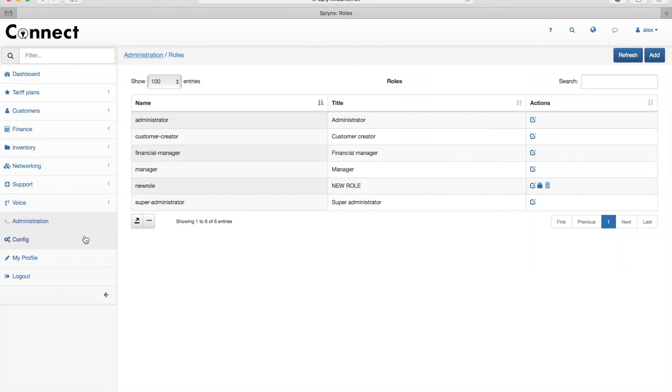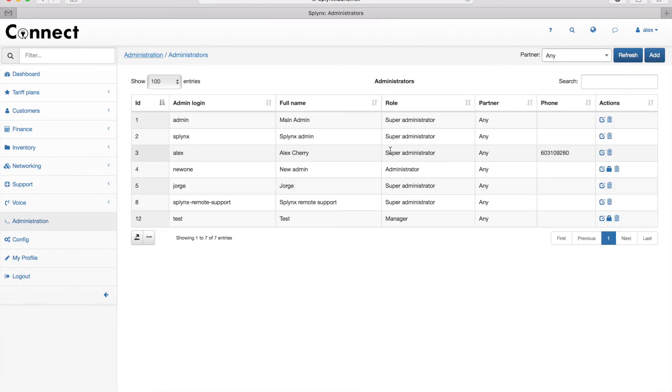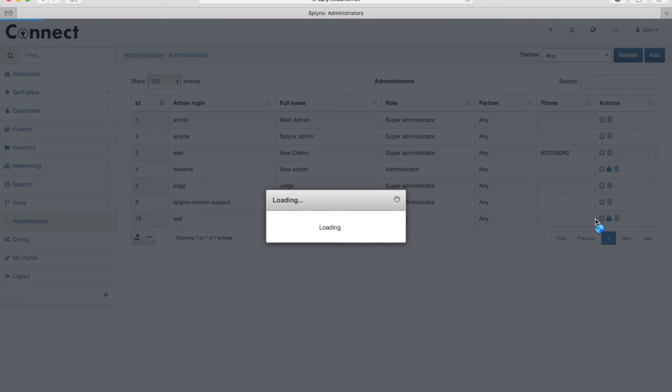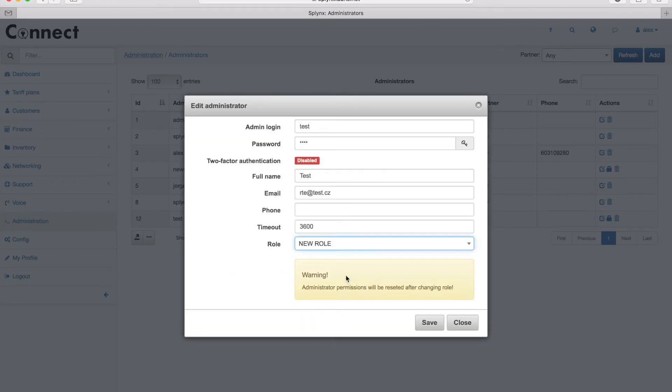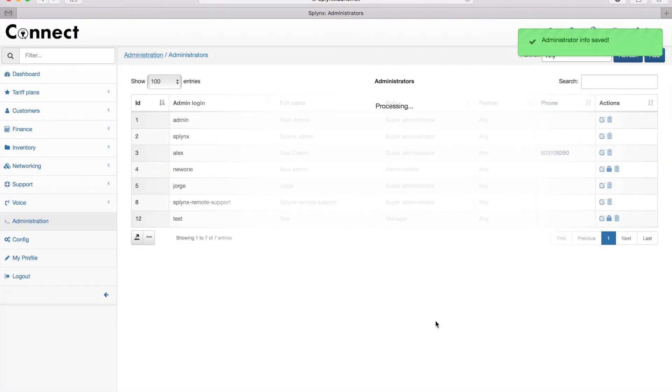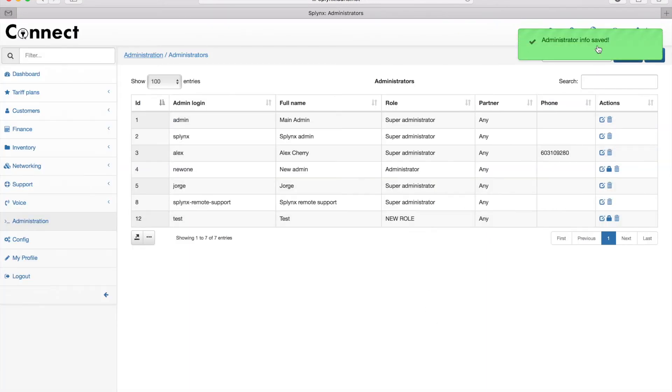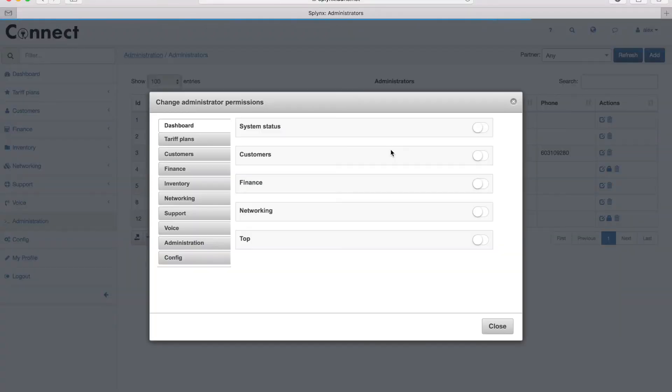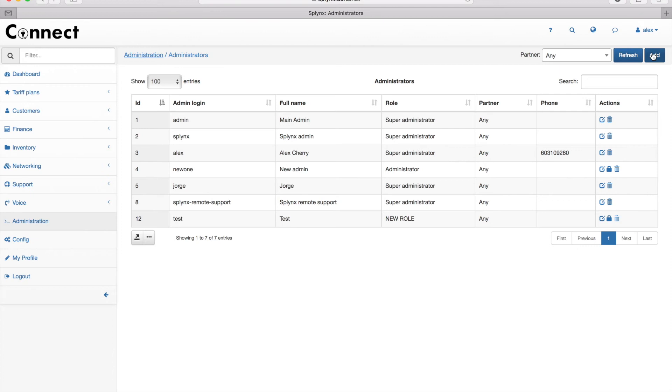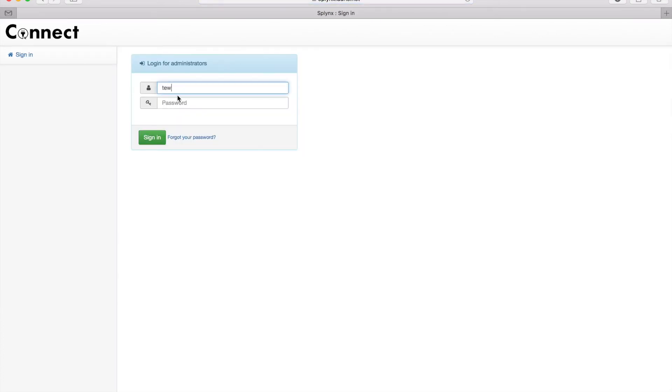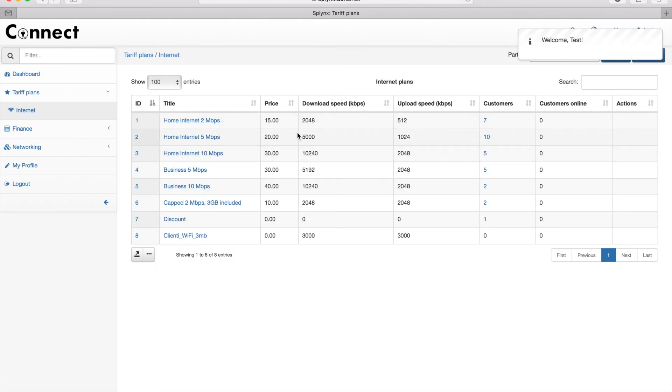Now the new role was created. Let's go to the administrator section and change the role of administrator. It will override all his permissions. Here is the warning message that all permissions will be reset. Now we can again edit his permissions and customize it a bit, but let's leave it to the default and just log in as a test administrator. There is really little information because the access level is really low for this admin.